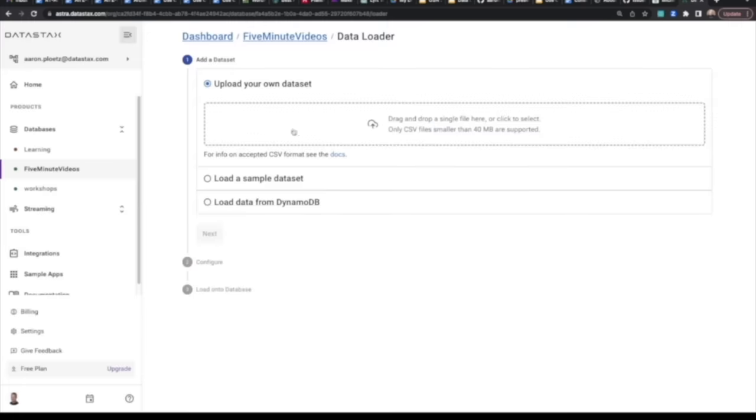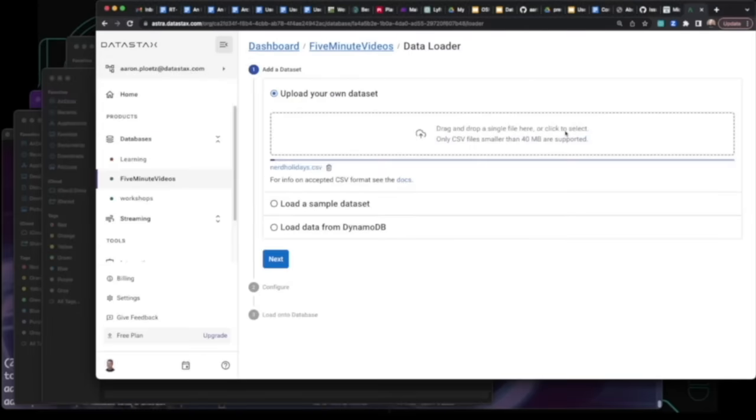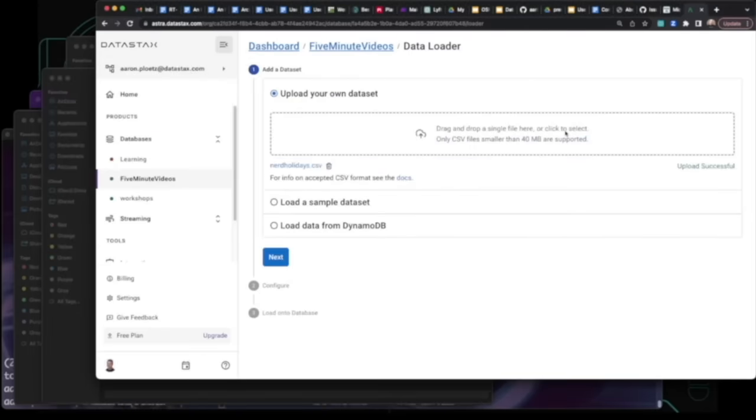When the database is ready, we can go ahead and load data into it. In this case, we'll use a CSV file.